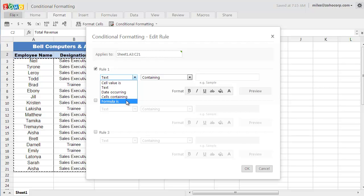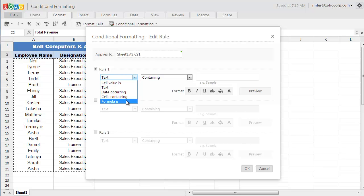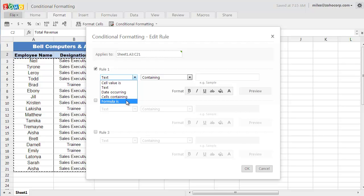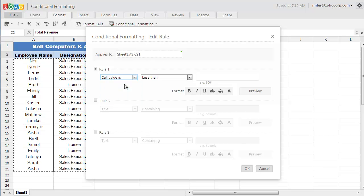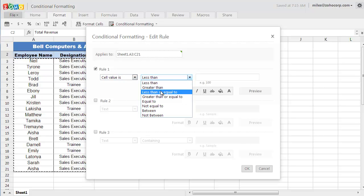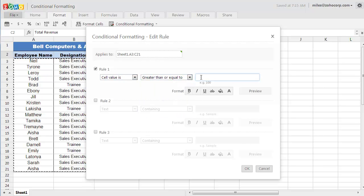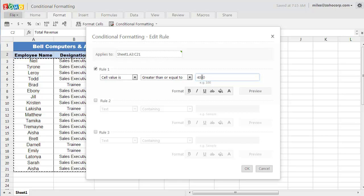For this demonstration, I am going to use the first rule to see which salespeople have met their monthly sales goal which is $4,000 per month. So I am going to select the first option, cell value is, and in the next field, I should choose greater than or equal to, and I should type $4,000.